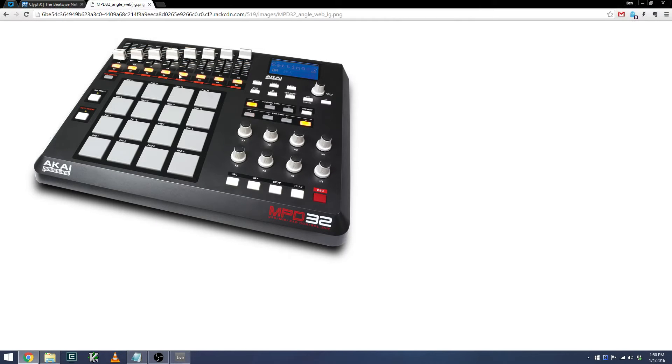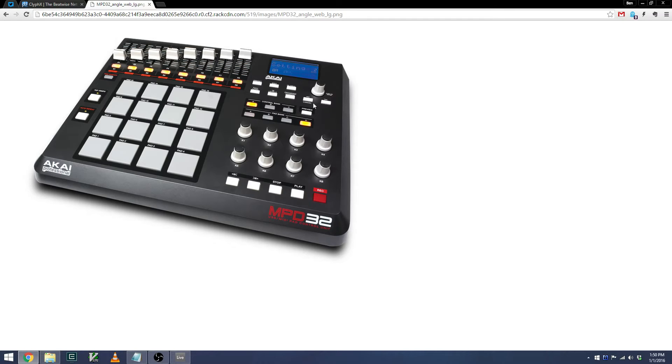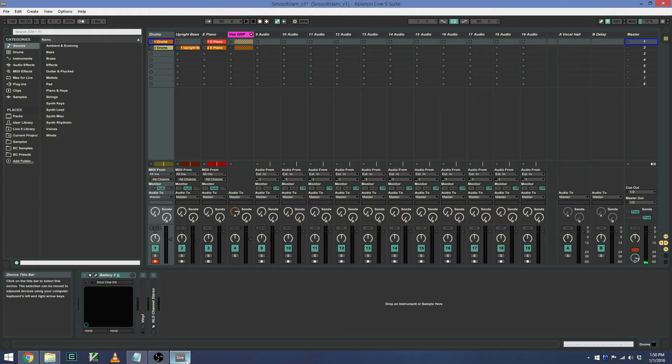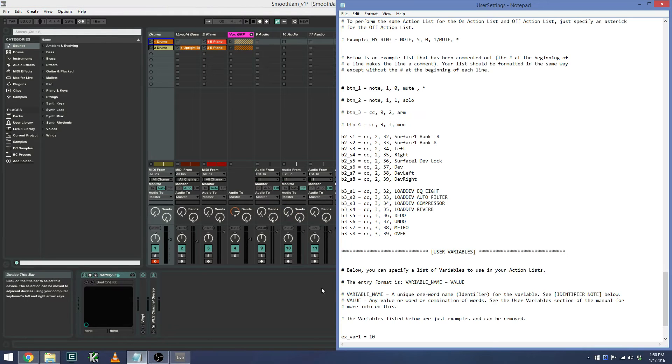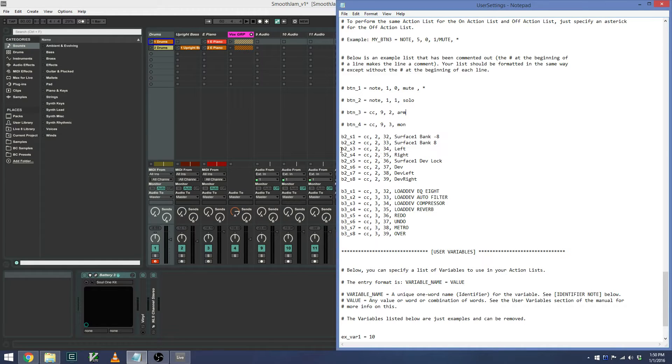Now, what I'd like to do with the MPD is I'd like to add some common shortcuts that I use to Control Banks B and C. You can see in the text file, the User Settings text file, that they lay out how to map these.